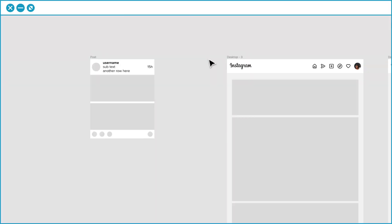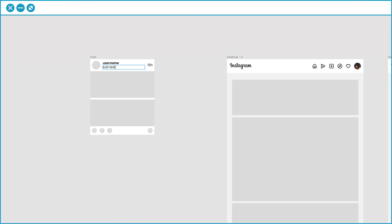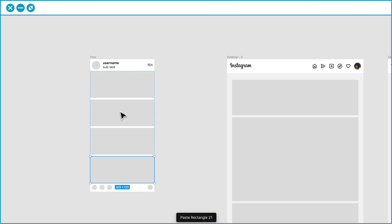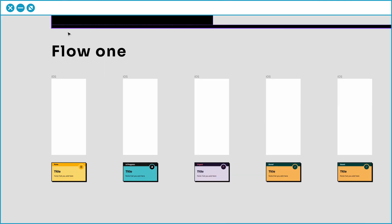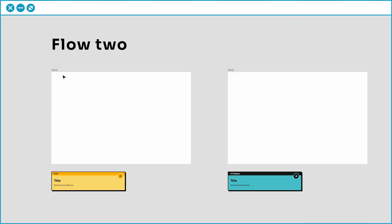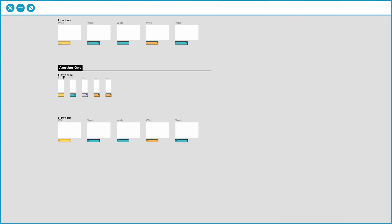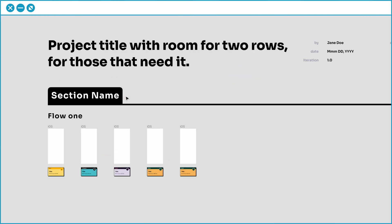We'll be using all kinds of design methods and Figma techniques like auto layout, building components, doing rapid user testing, and documenting and organizing the Figma document for handoff to developers. Let's go!